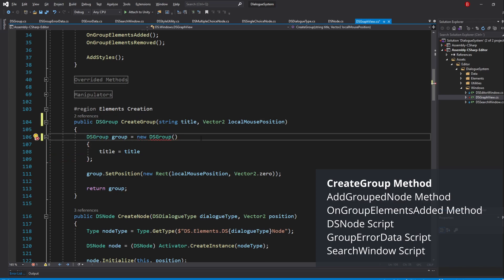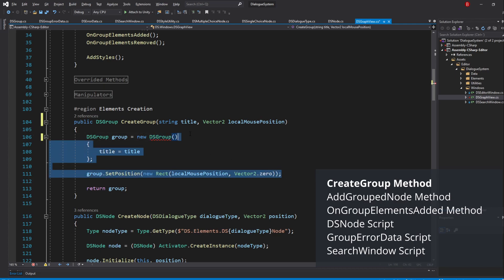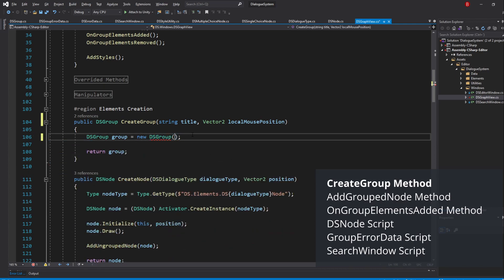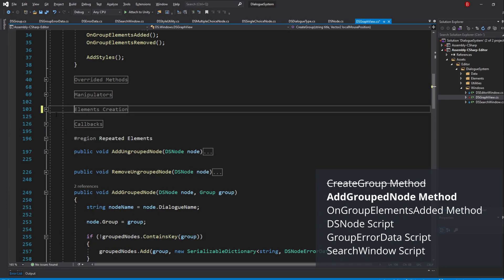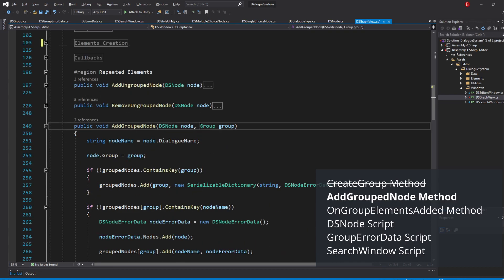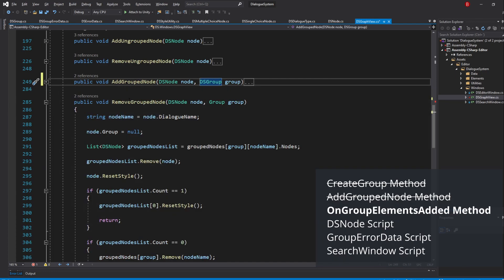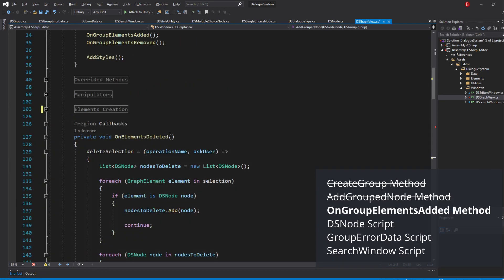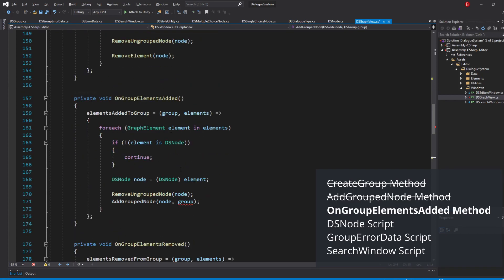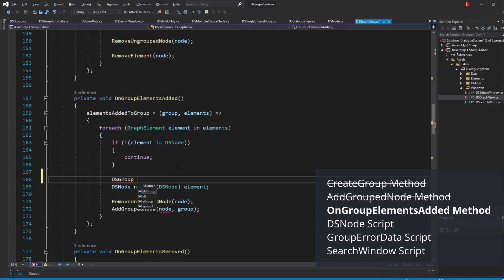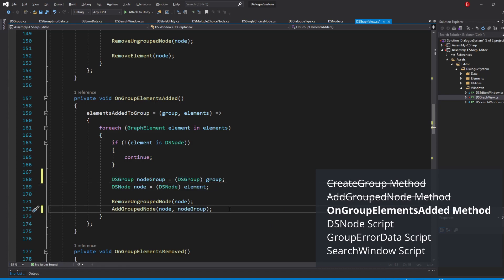We can also remove the ObjectInitializer and the SetPosition method and just call our constructor with the title and position we want as parameters. Now go to the AddGroupNode method and swap its group with DSGroup instead. Next, go to our OnGroupElementsAdded method and create a new variable above our node of type DSGroup, to which I'll name NodeGroup, and assign the callback group to it casting it into DSGroup and swapping it with the old Group variable.